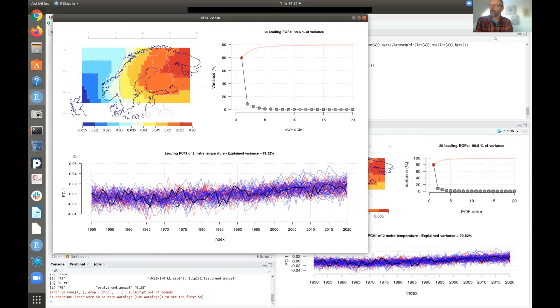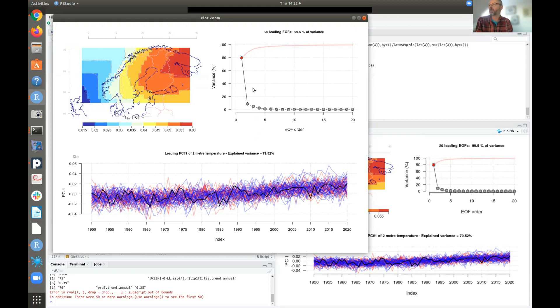And you see that there's both the CMIP5, the red lines, and CMIP6 runs are actually able to reproduce a typical variability and also the trend here as well. So they do fairly well here. So this is the EOF number one. So it doesn't explain as much of the variance as in the mean annual cycle. So here we have 79% here.